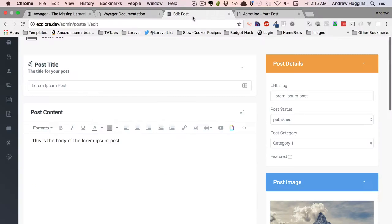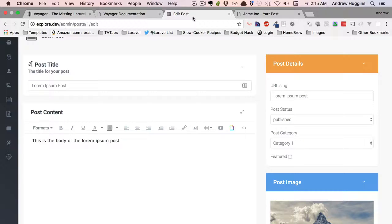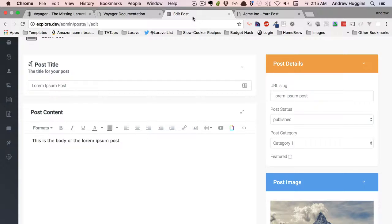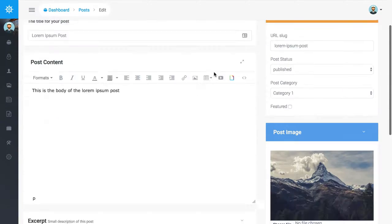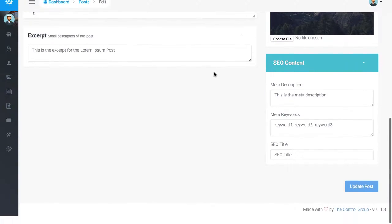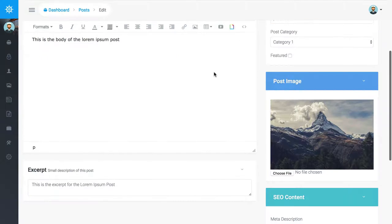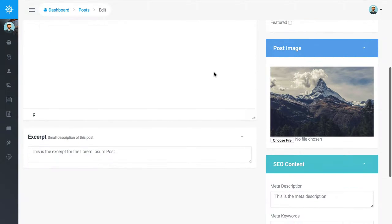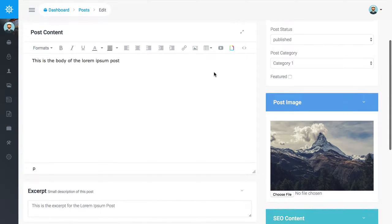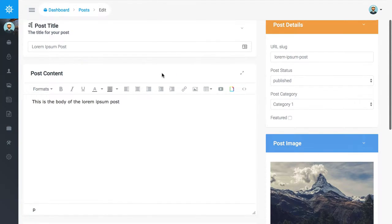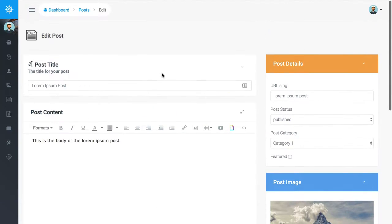But it kind of makes sense if you think about it. So Voyager ships with the posts and pages kind of content types, and they've kind of customized this view to look a little bit nicer than maybe a standard no frills view you would get with the bread. They've kind of made it a little bit nicer looking because this is one of the ones that's going to come with the package.